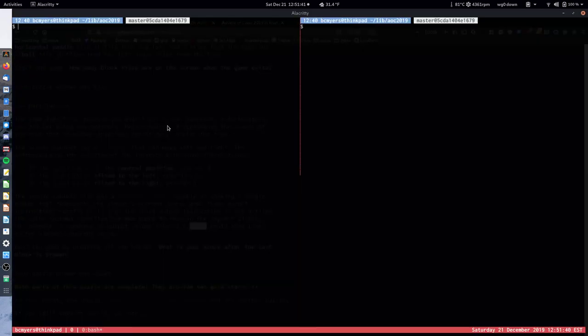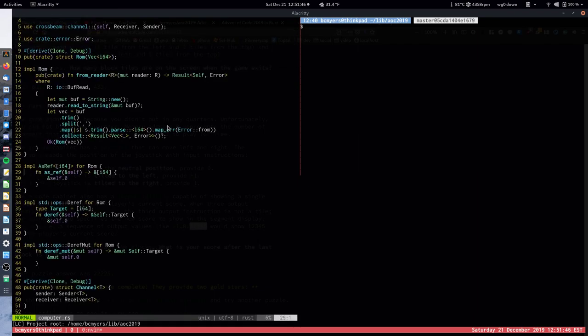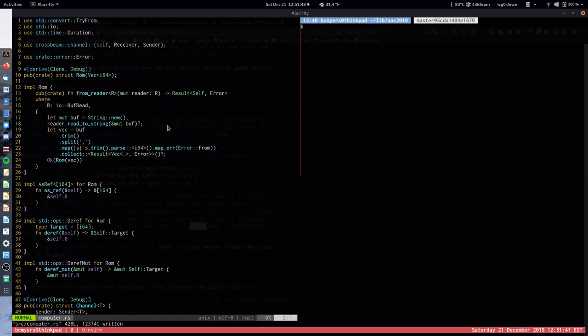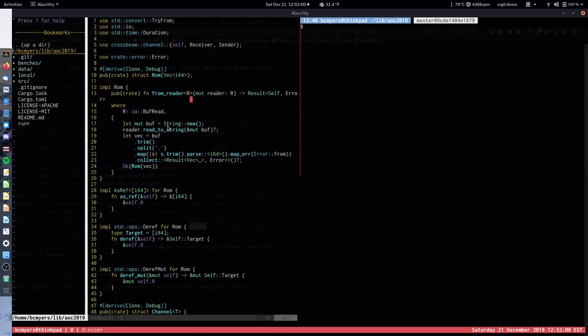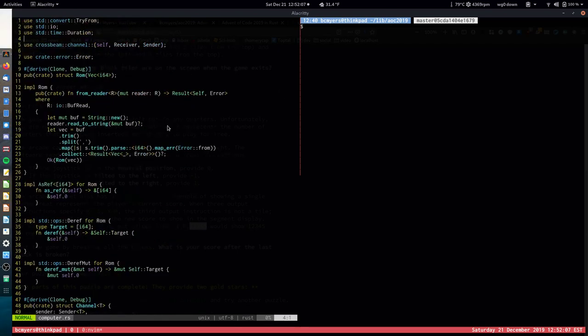The first thing to mention is we're going to have to refactor our computer a little bit. Our computer is built assuming it runs in a separate thread, and you send messages to it over a channel to interact with input and output. That was a neat approach for day 7 where computers were hooked up in series, but it's not going to work if we want our solution to run in WebAssembly, because WebAssembly does not have threads.